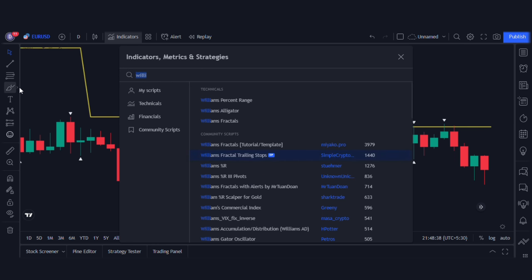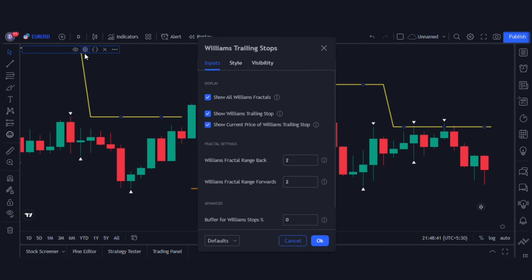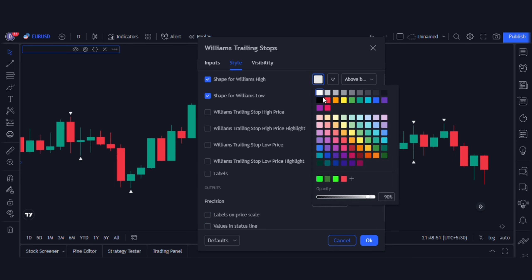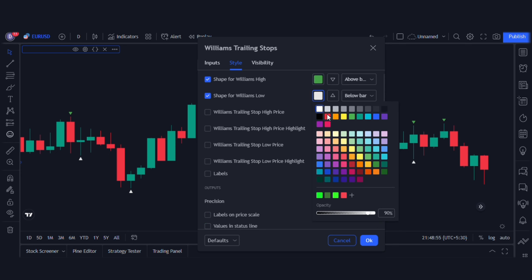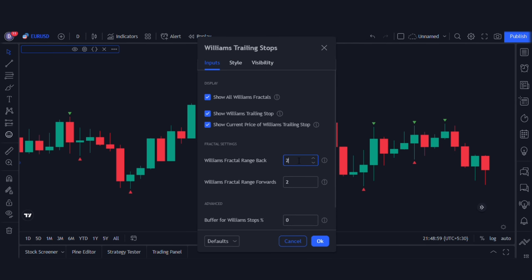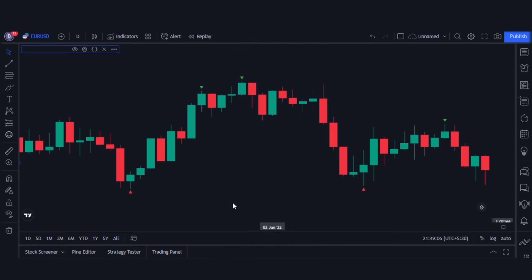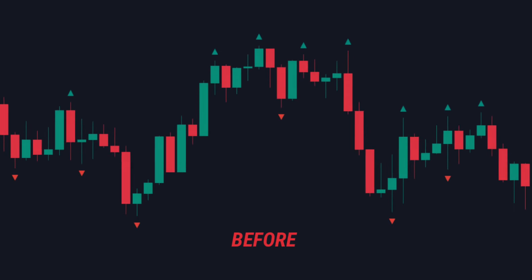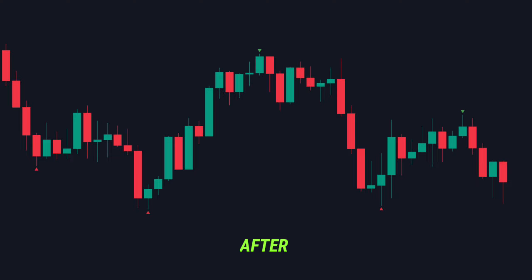The reason I chose this version is because you can actually change the settings. First, turn off all the unnecessary lines. Next, go to Inputs, and here we can change the value of the range. I like to change this from five to nine, so now a fractal will only appear at the highs or lows of nine candles instead of the default five. You can see that most of the unnecessary fractals have been removed, leaving only the main ones, hence making it easier to trade.